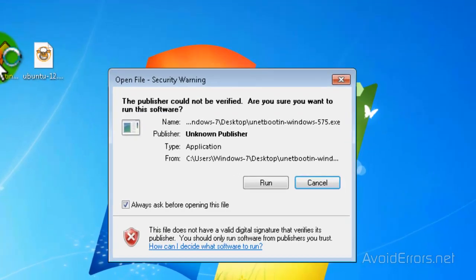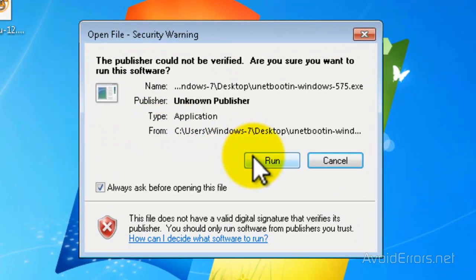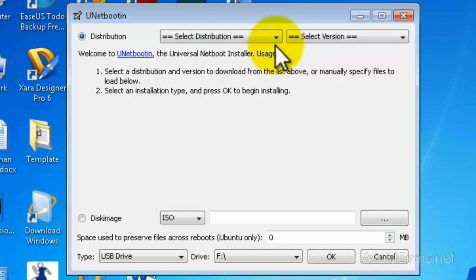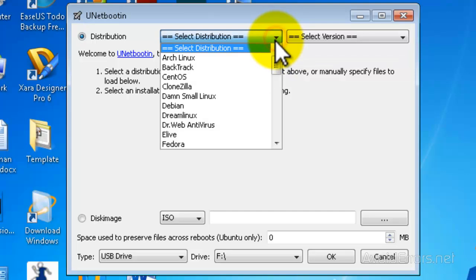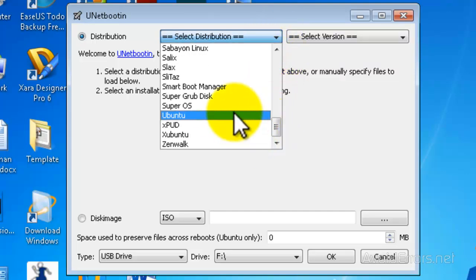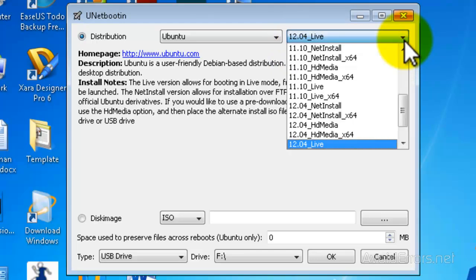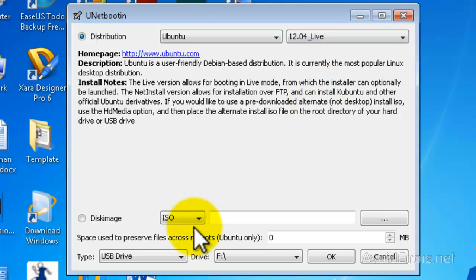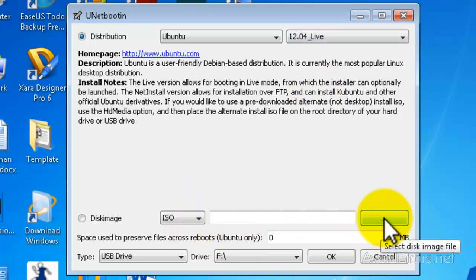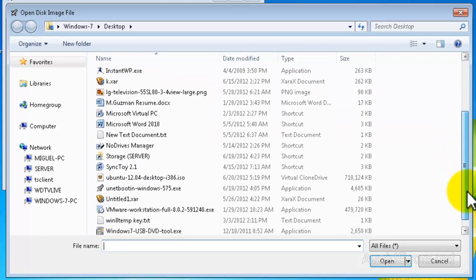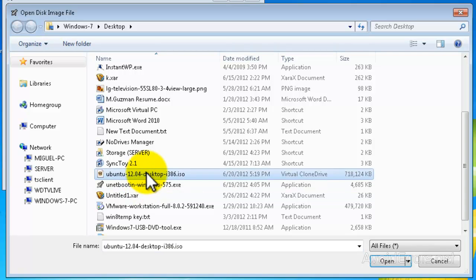Double-click to run the UNetbootin app, then click on Run if that prompt shows up. In the Select Distribution drop-down, it will automatically select 12.04, but if you have a different version of Ubuntu you can select it from the drop-down box. Make sure it's set to ISO and click the dotted button to browse for the downloaded Ubuntu ISO. Mine is on the desktop — select it and click Open, or just double-click it.